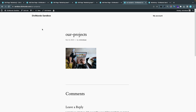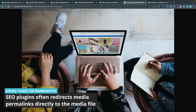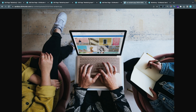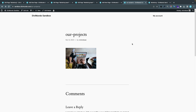WordPress automatically created this post with the URL our-projects. If you're using an SEO plugin like Yoast or Rank Math you might be redirected directly to the image when you enter the URL, but WordPress always creates these automatic posts for image files and other media objects.